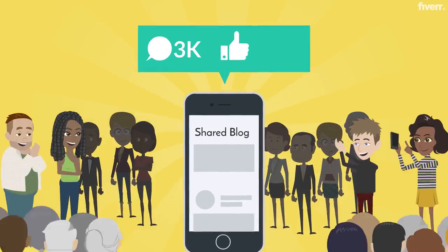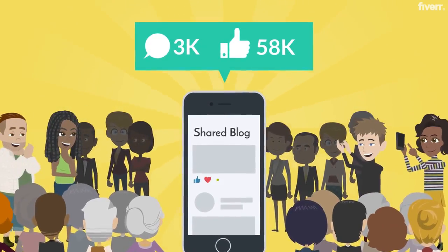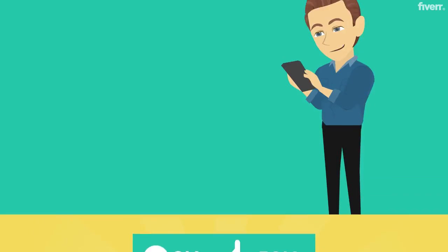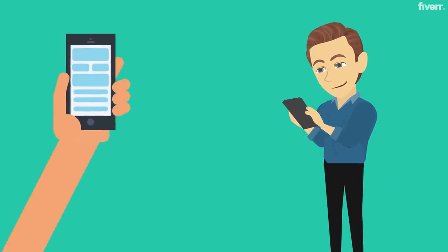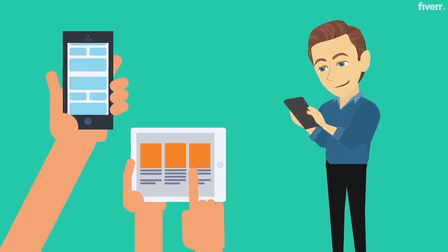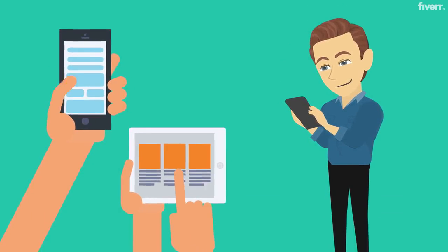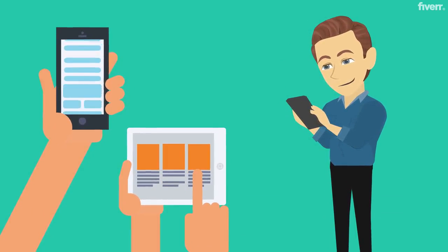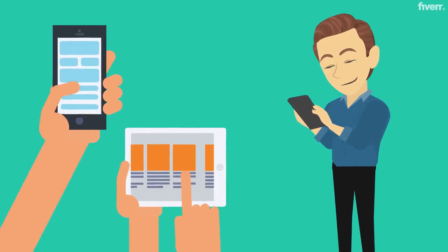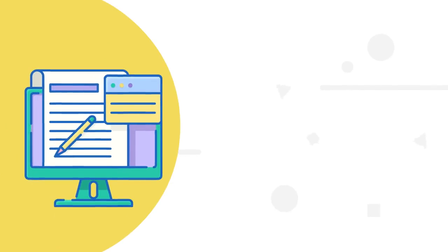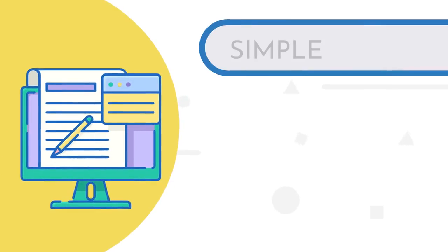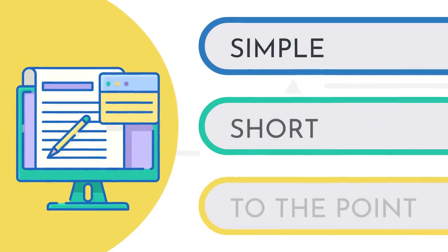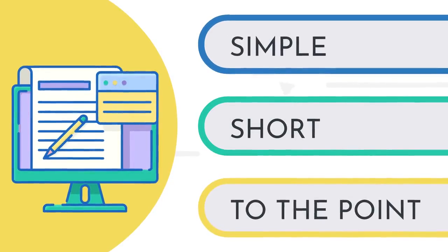You want readers who are interested in your topic, so you have to make your headline crystal clear about what you're blogging about. The perfect headline should be simple, short, and to the point.